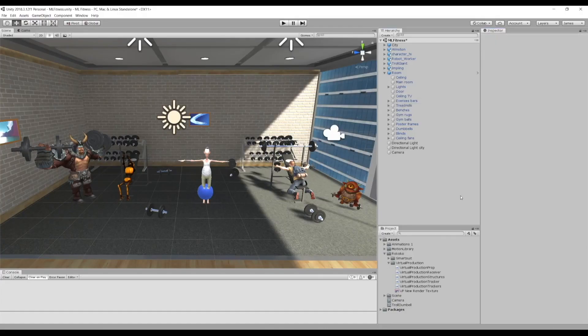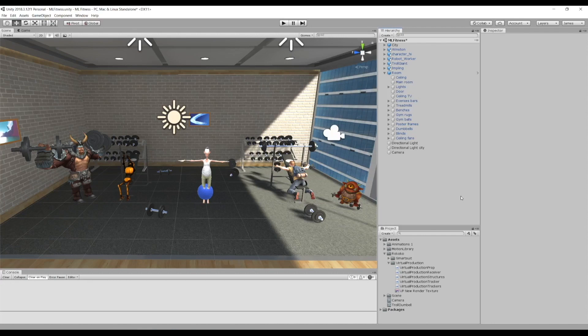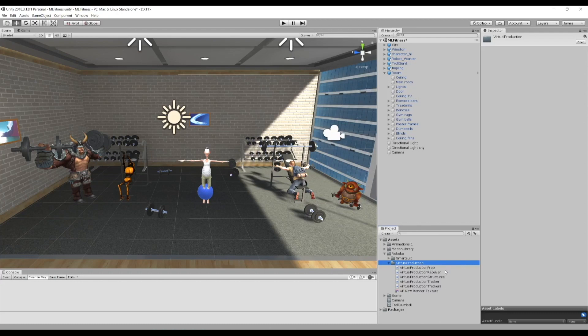Alright, here we are in Unity. What we need to do first is take note of the Virtual Production folder in our Project window. This is where we house all of our virtual production scripts, and we'll be using some of these. If you don't have this folder, it's not going to work, but you can download it at the link in our description.